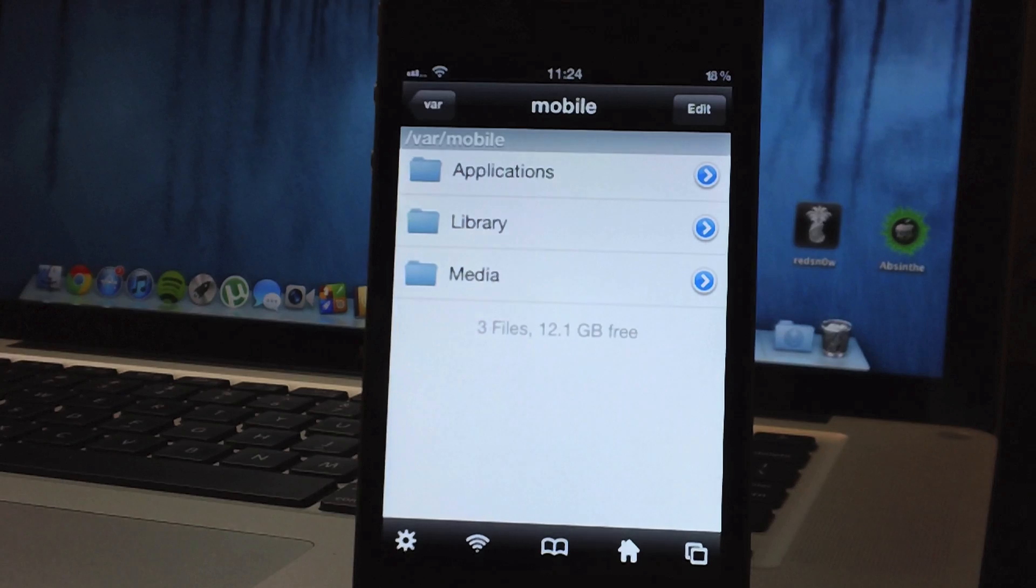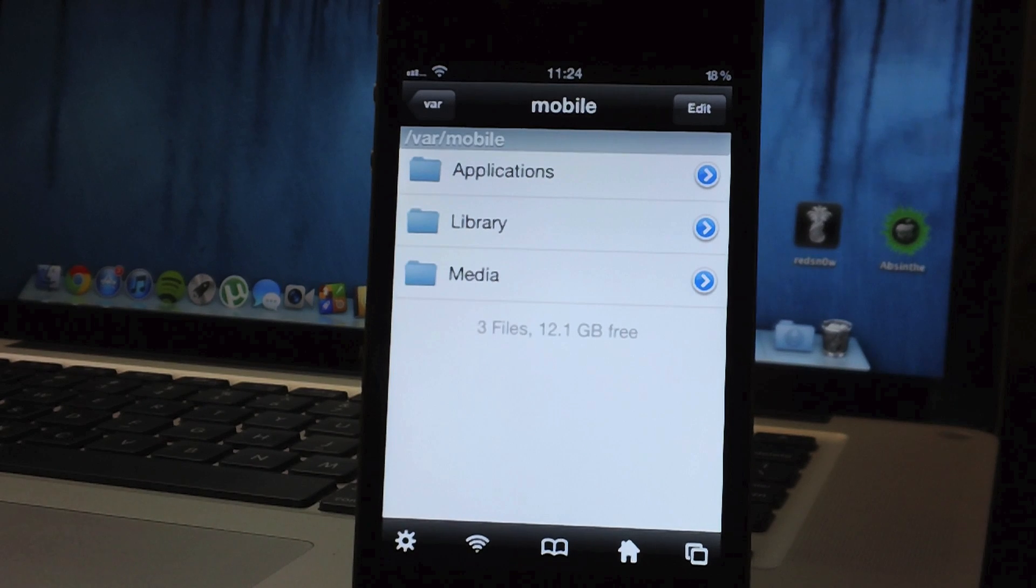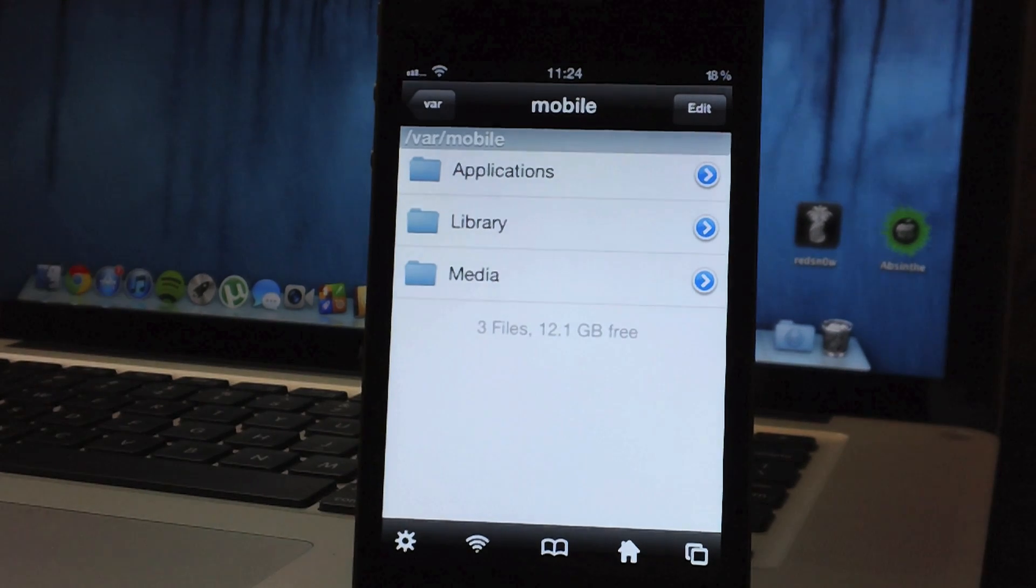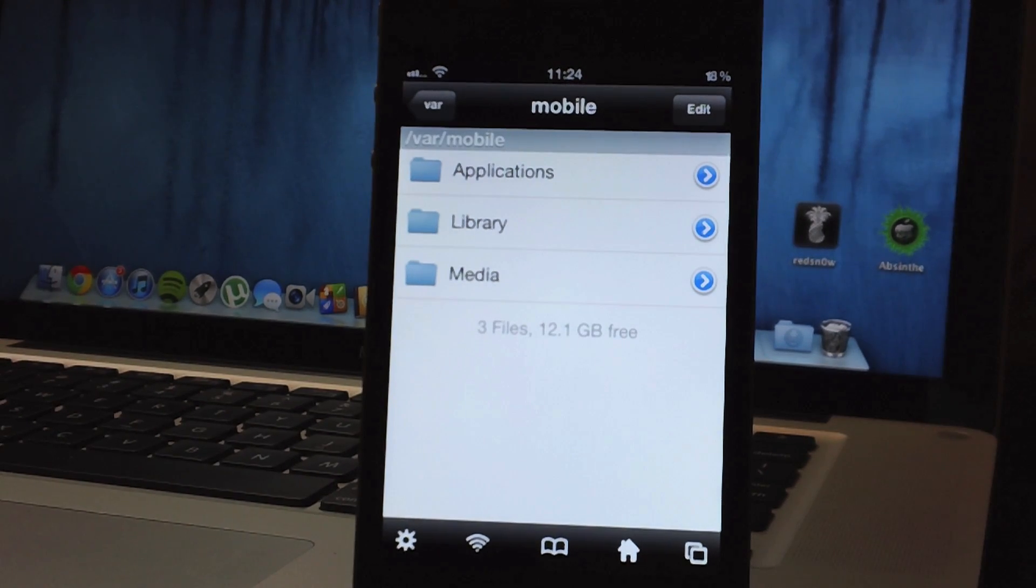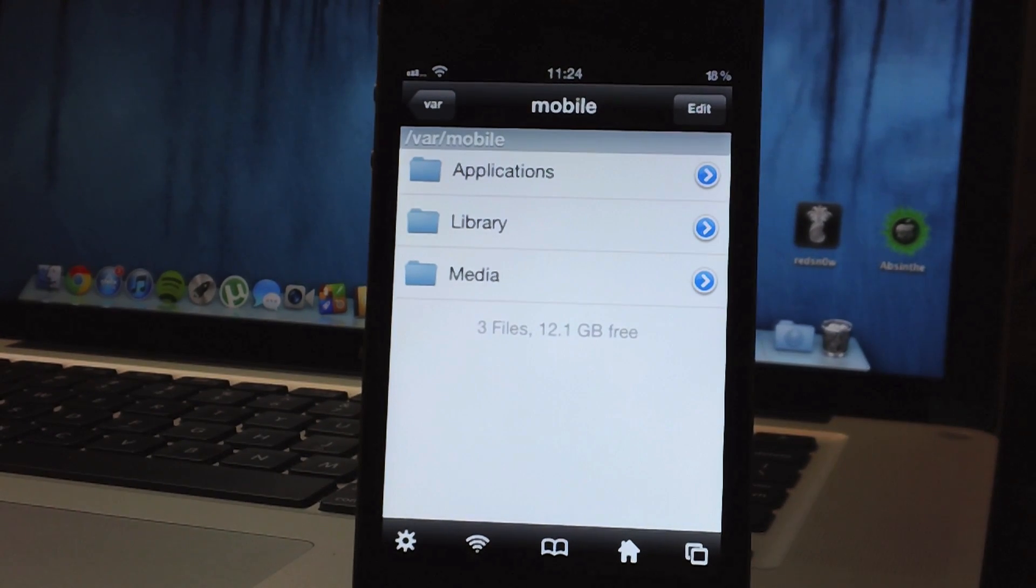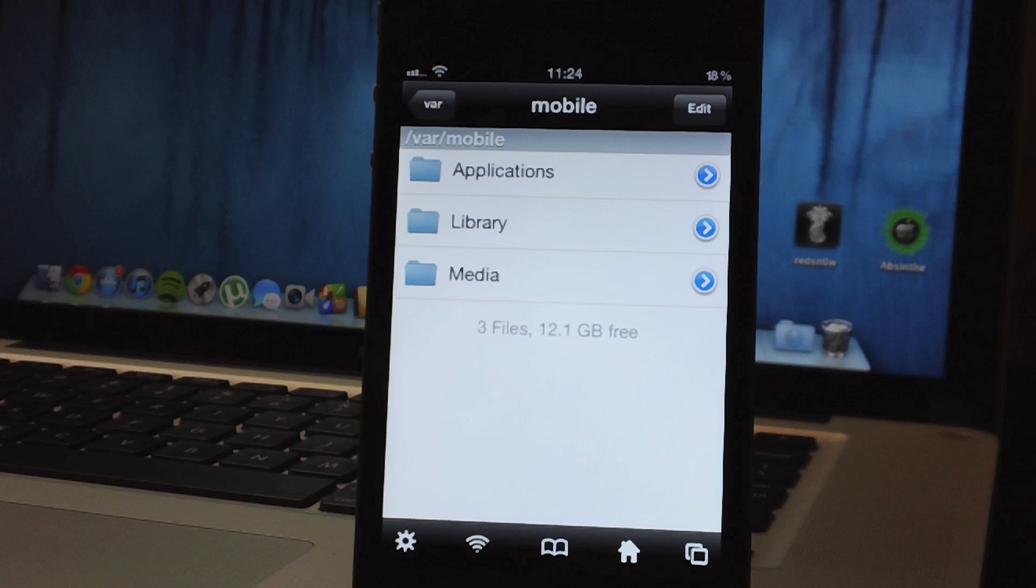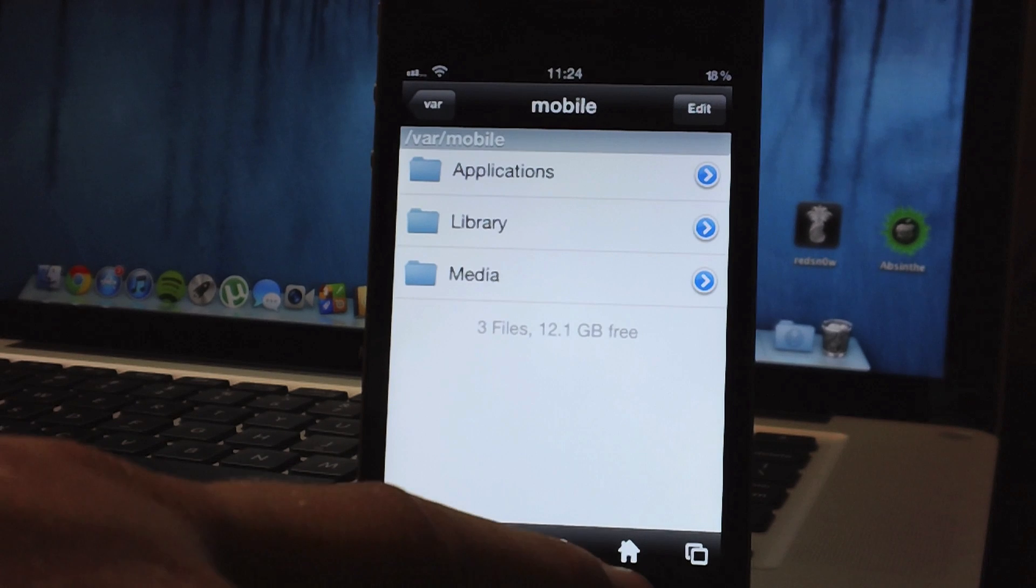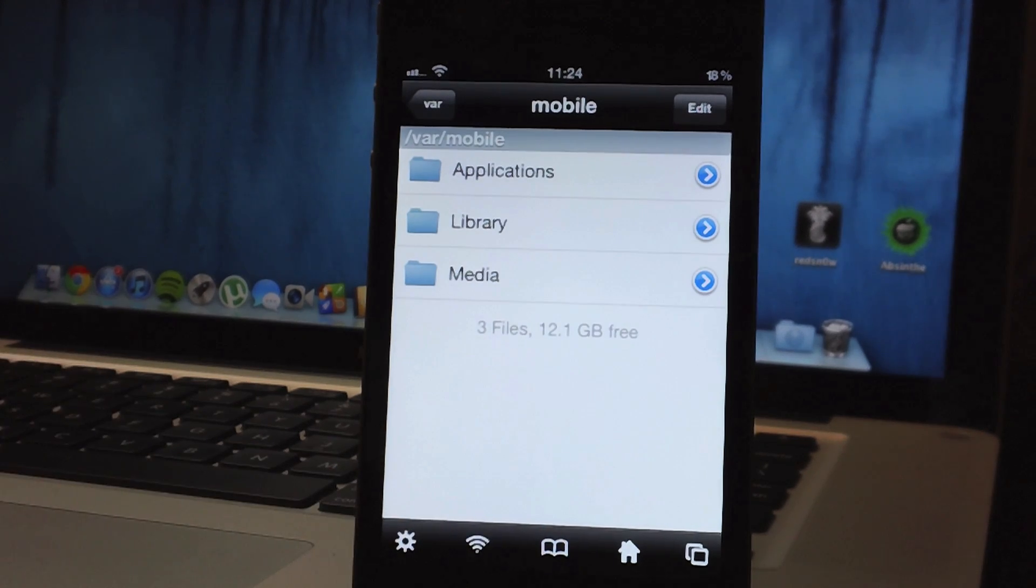Now here is basically the home screen of where you start in your file systems when you first open iFile, again if you click the home button on the bottom there this is where it will take you.